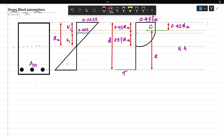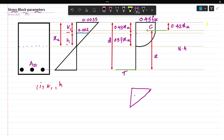Now let us derive the stress block parameters. First of all, let us find the value of k1 and h. From similar triangles you can easily derive those k1 and h values. This value is 0.002 and this value is 0.003, with k1 and h labeled. The total depth is xu.